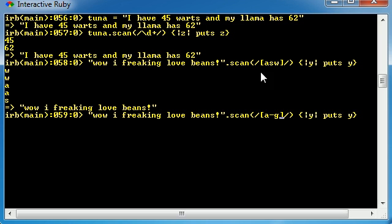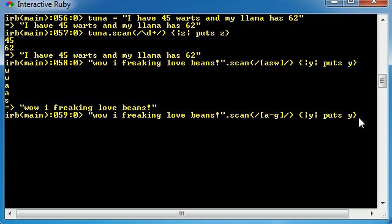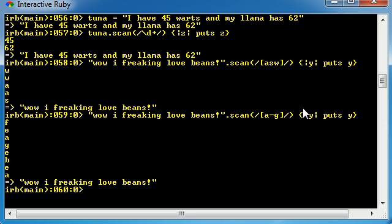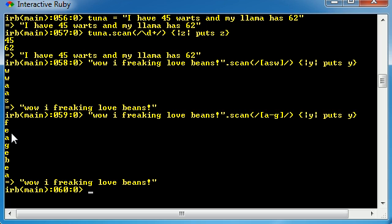So instead of just A, S, and W like before, anytime it comes across any letter, A to G, it's going to extract it and print it out on the screen. So check it out. First, it came across F, E, N. I'm not going to read all the letters to you, but just note that all of these letters that it extracted are in the range of A to G.